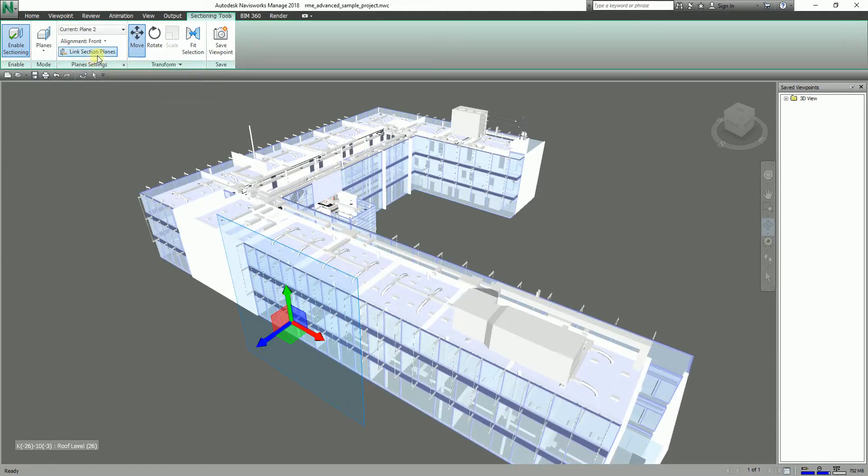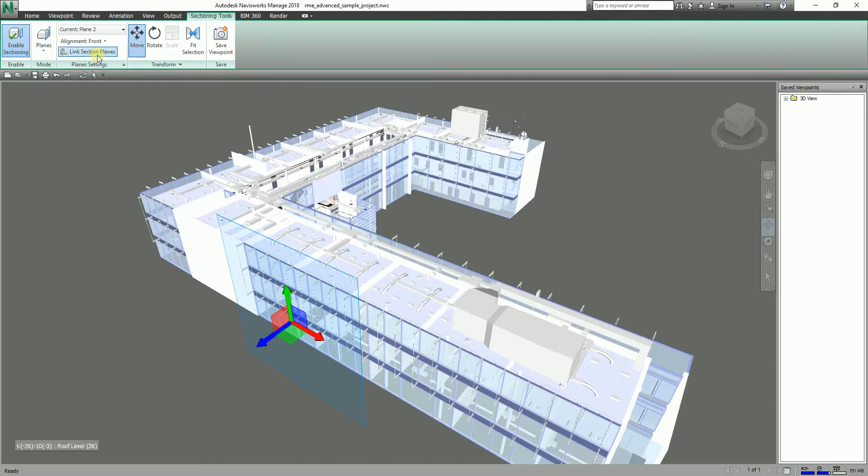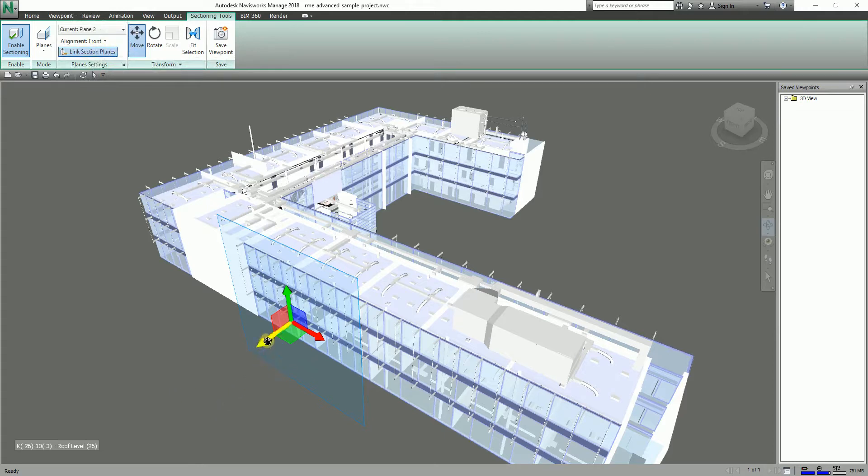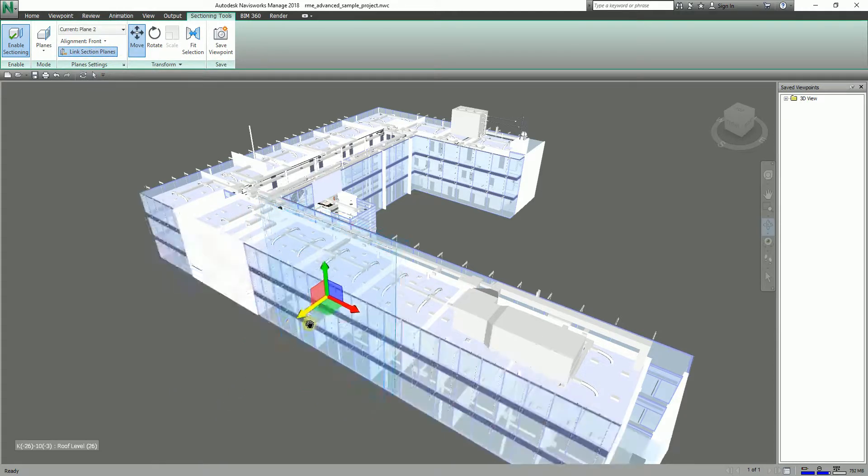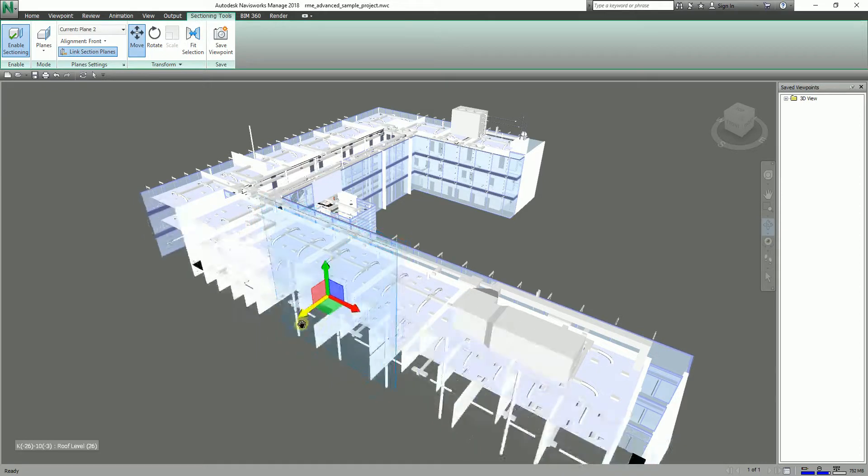So if I click this one, it's now turned on. So I will be able to create section on the front view as well as the top view.